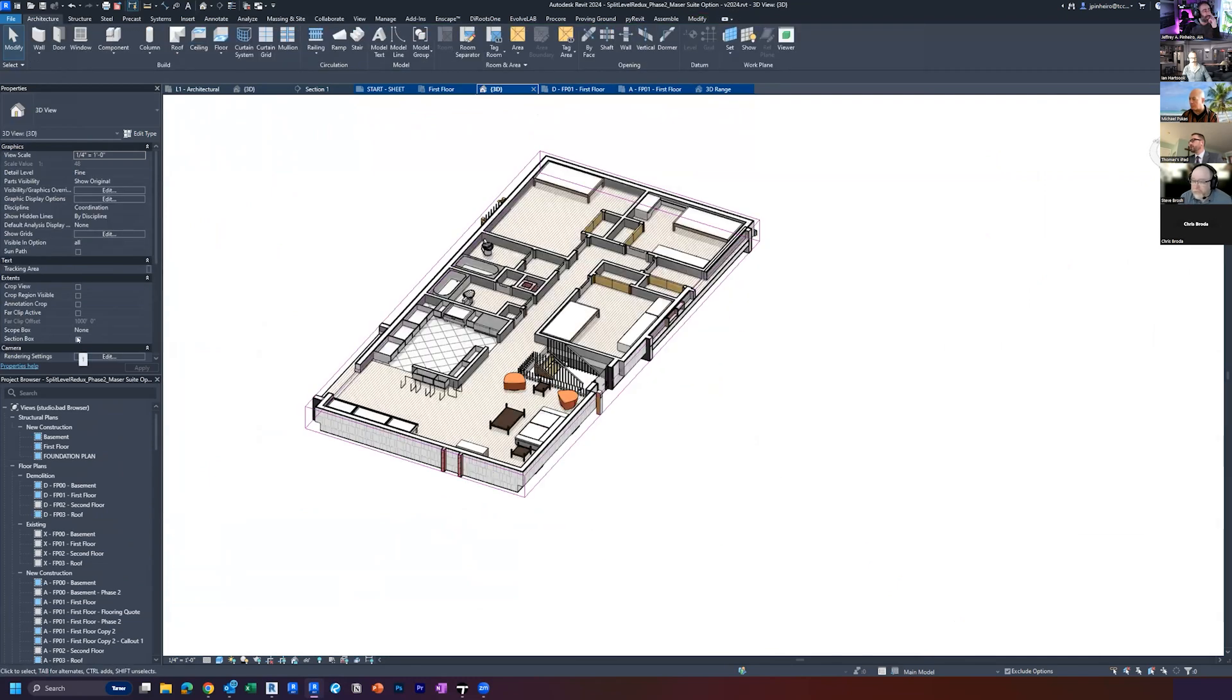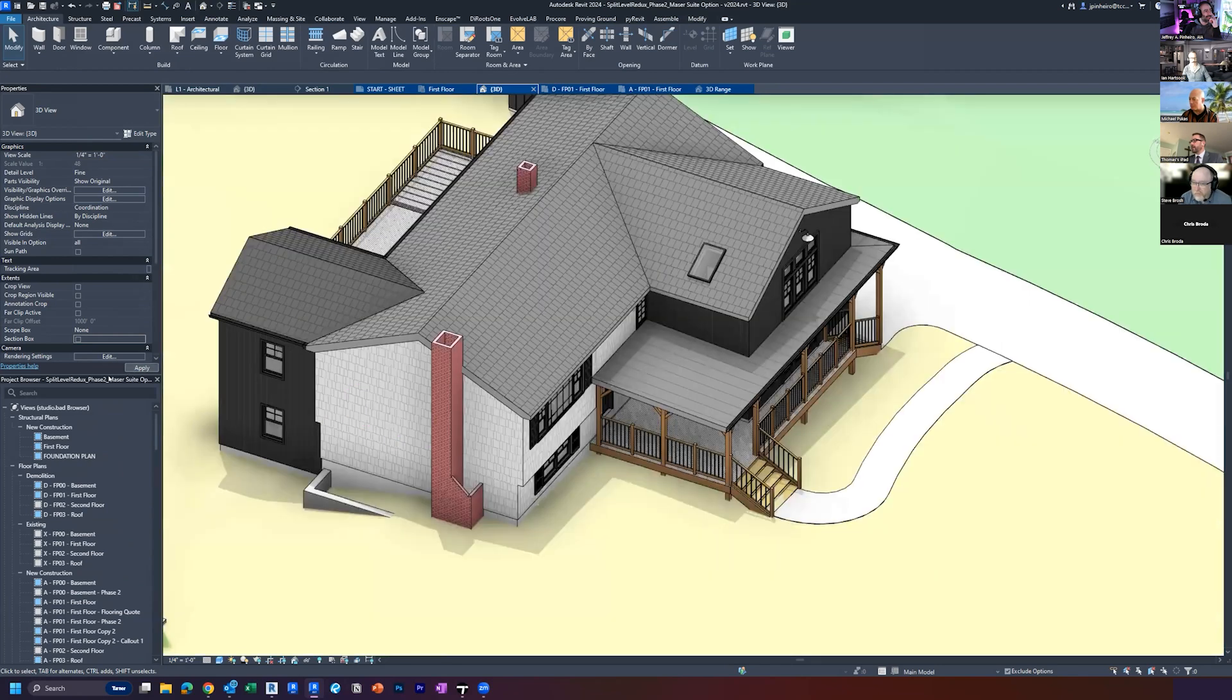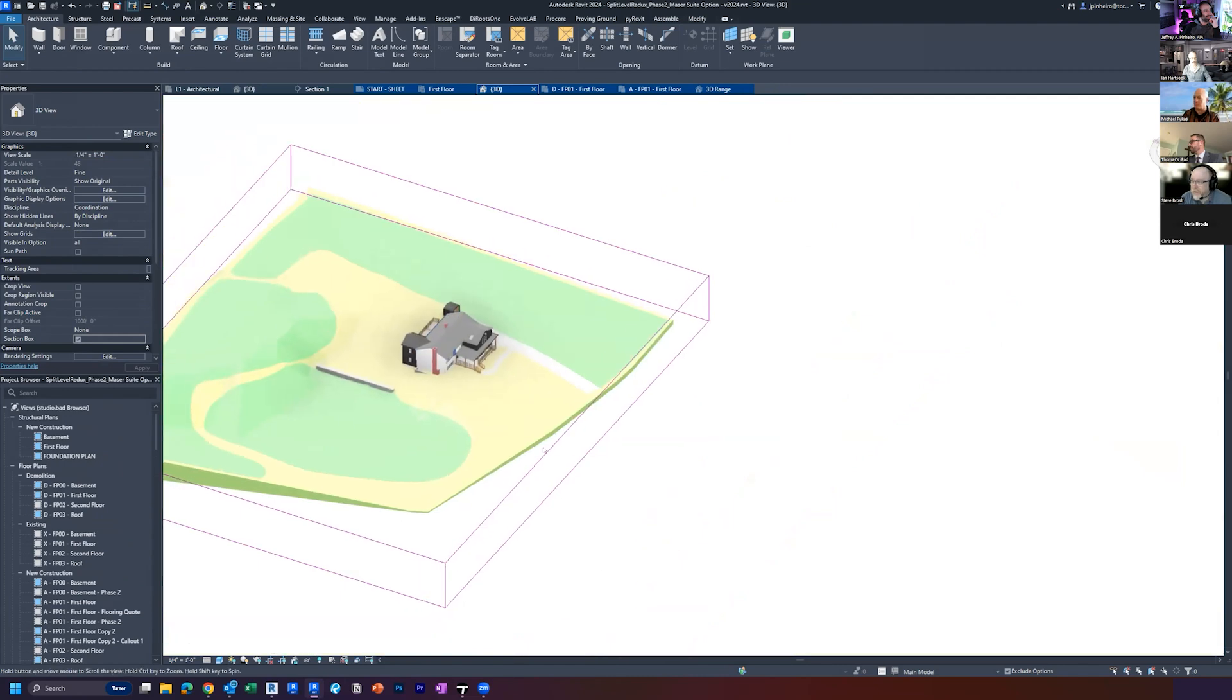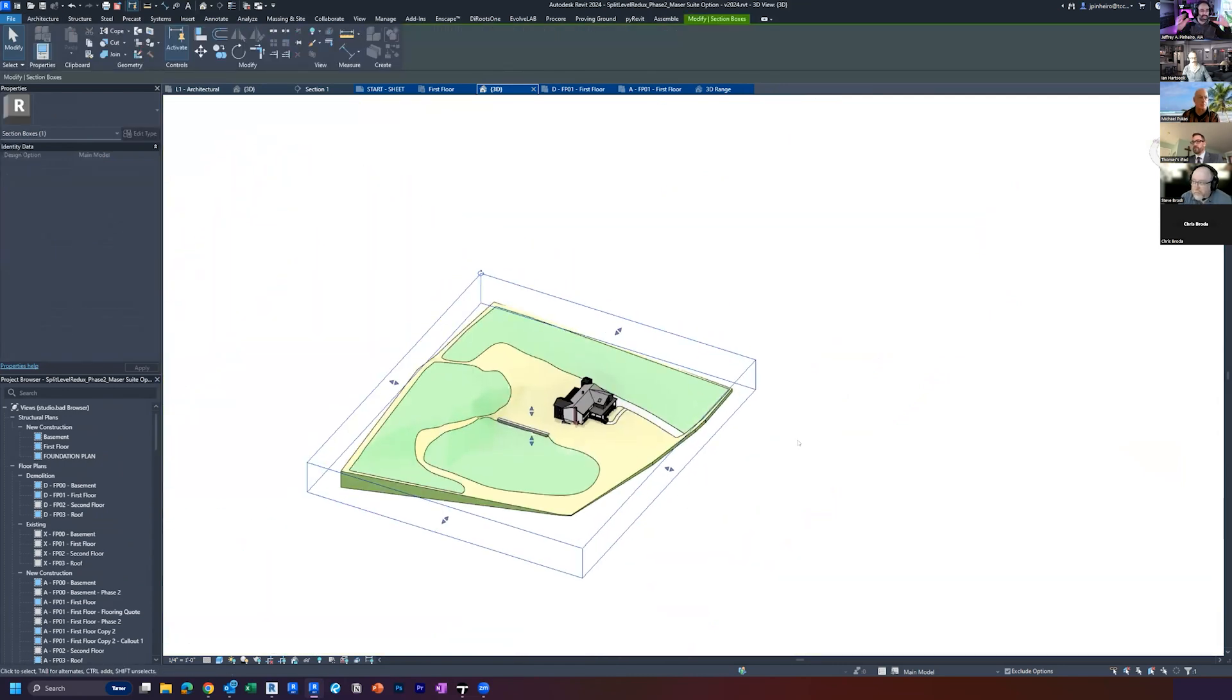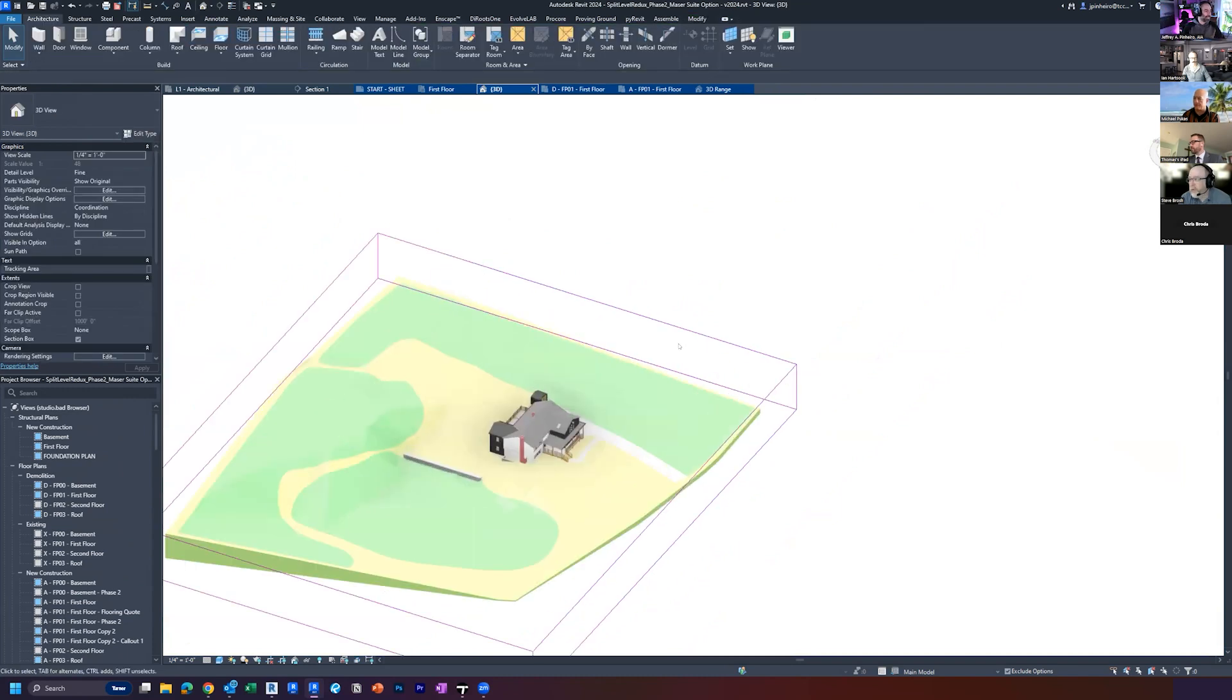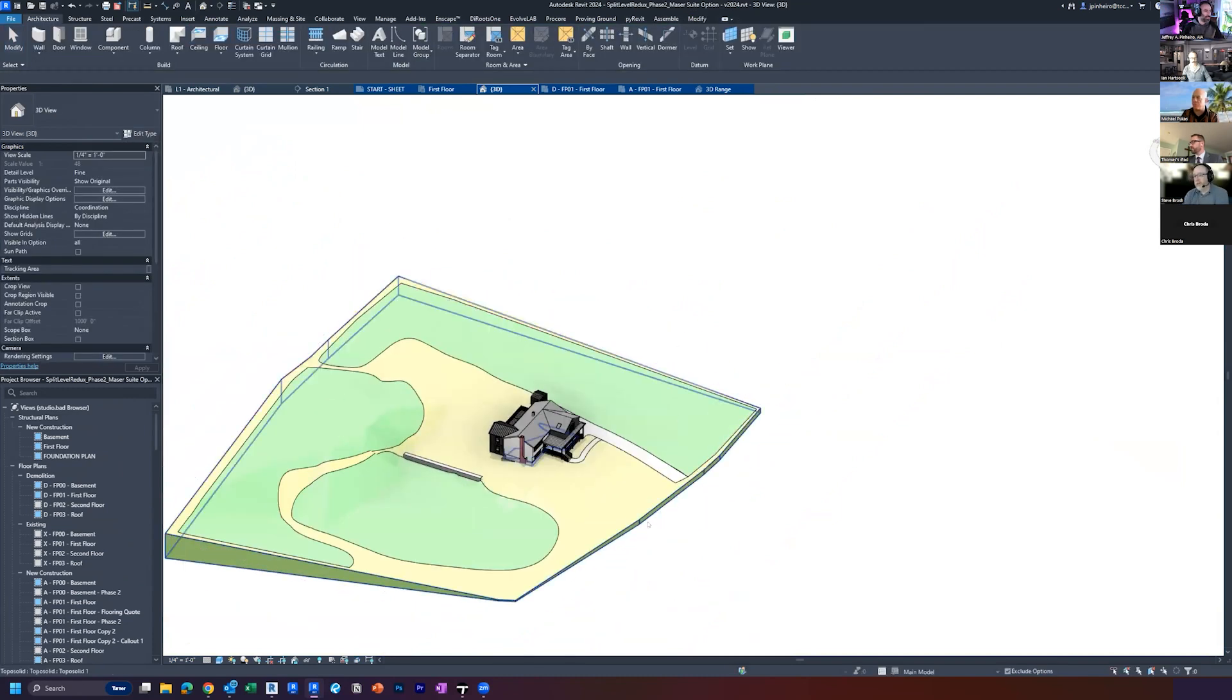But if you uncheck section box, click apply, and then check it again and click apply, you can see it's out there. So you have to turn it off, turn it on, and it'll go to the extents of whatever's in that view. And it is the extents of the view.